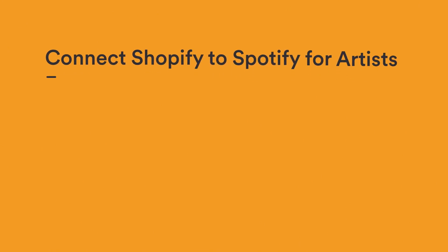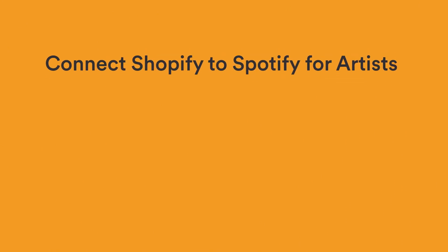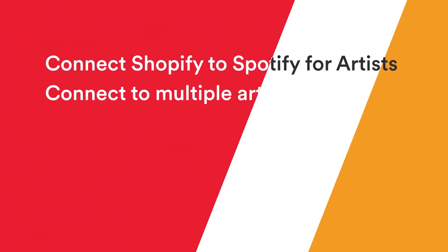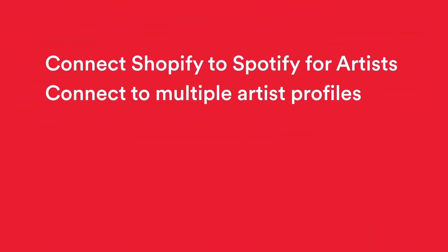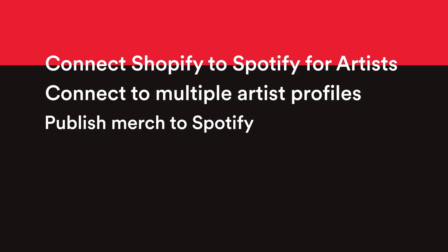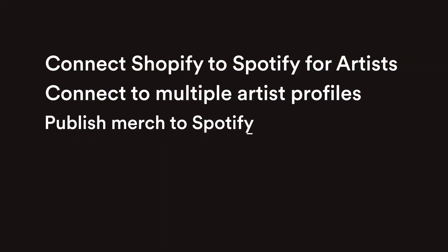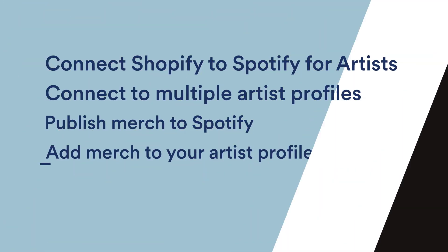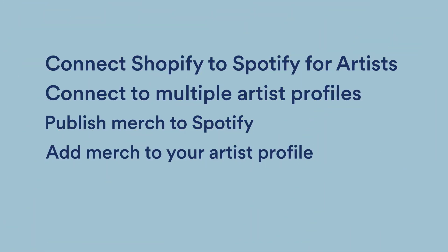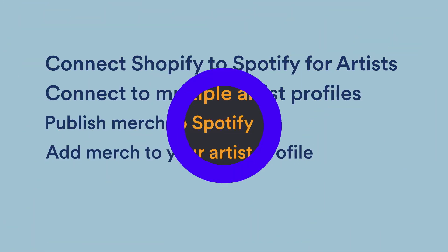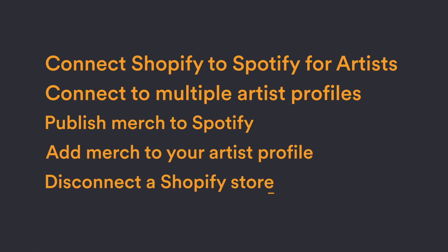Throughout this video, we'll walk you through how to connect Shopify to Spotify for Artists, connect one Shopify store to multiple artist profiles, publish merch to Spotify, add merch to your artist profile, and disconnect a Shopify store.